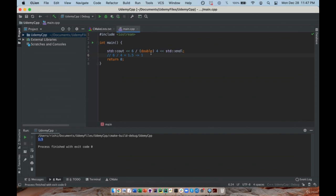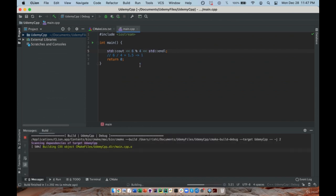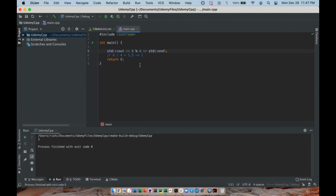Lastly, another commonly used operator is the modulus operator, represented by a percent sign. This is the remainder after you divide two integers. The remainder of dividing 6 by 4 is 2. Let's see — yep, the number 2. So you now know how to use the most common operators: plus, minus, multiplication, division, and the modulus.